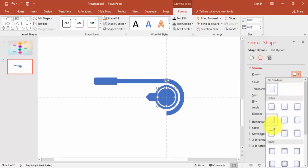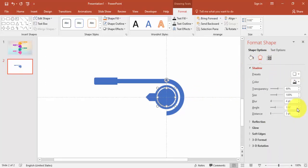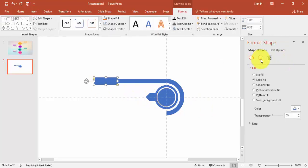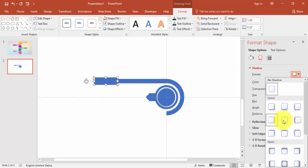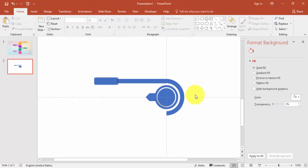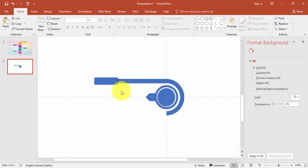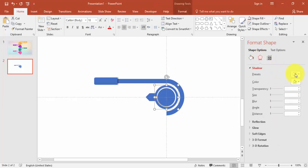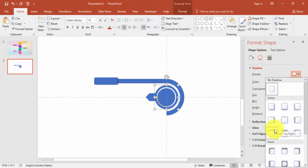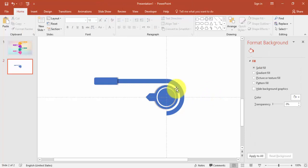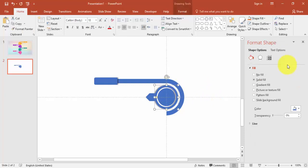Now I can add some shadow effects via Format Shape. I'll give a shadow effect — maybe this shadow — and for this element also I'm going to give some shadow. You can see I've created the shadow on this part as well.